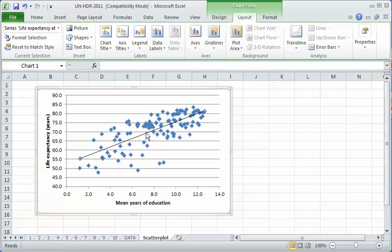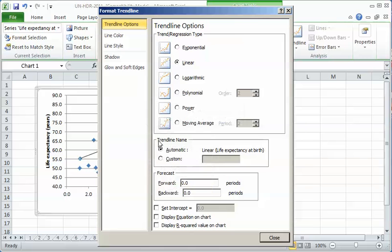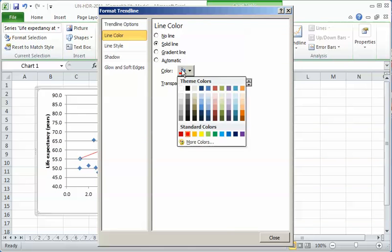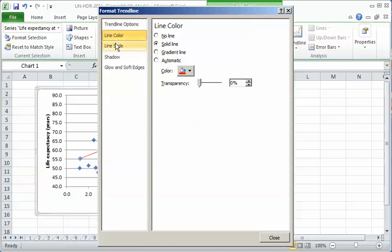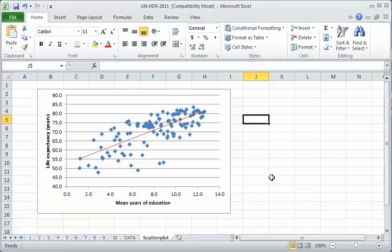I don't like the look of that. I'm going to click on it, then right click and format the trend line. I'm going to change the line color and make it red. Red is good. In the line style, I'm going to make it a little bit thicker. There, that's our graph.